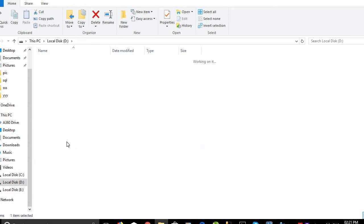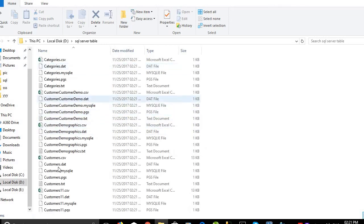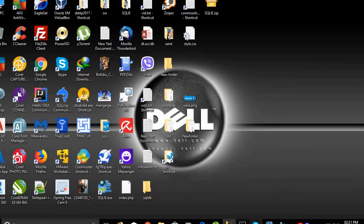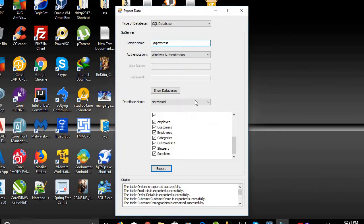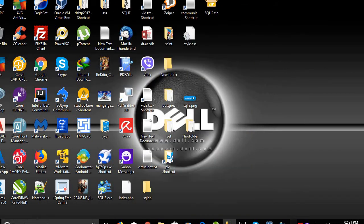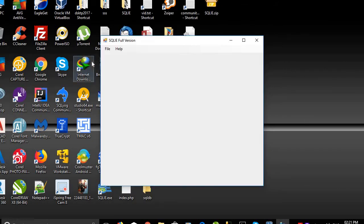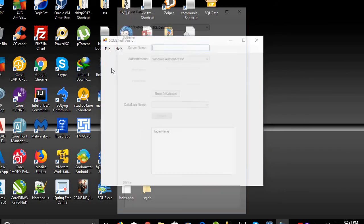We can see the SQL Server Table folder — these are all the SQL Server tables we want to import into PostgreSQL. We will close this, then click File > Import Data.